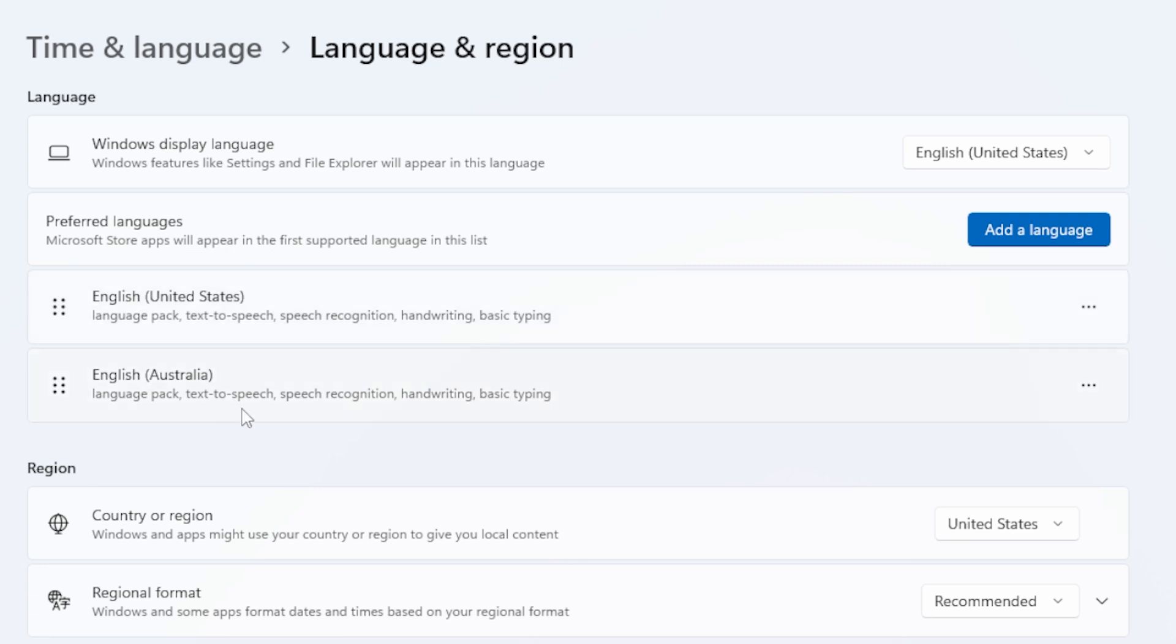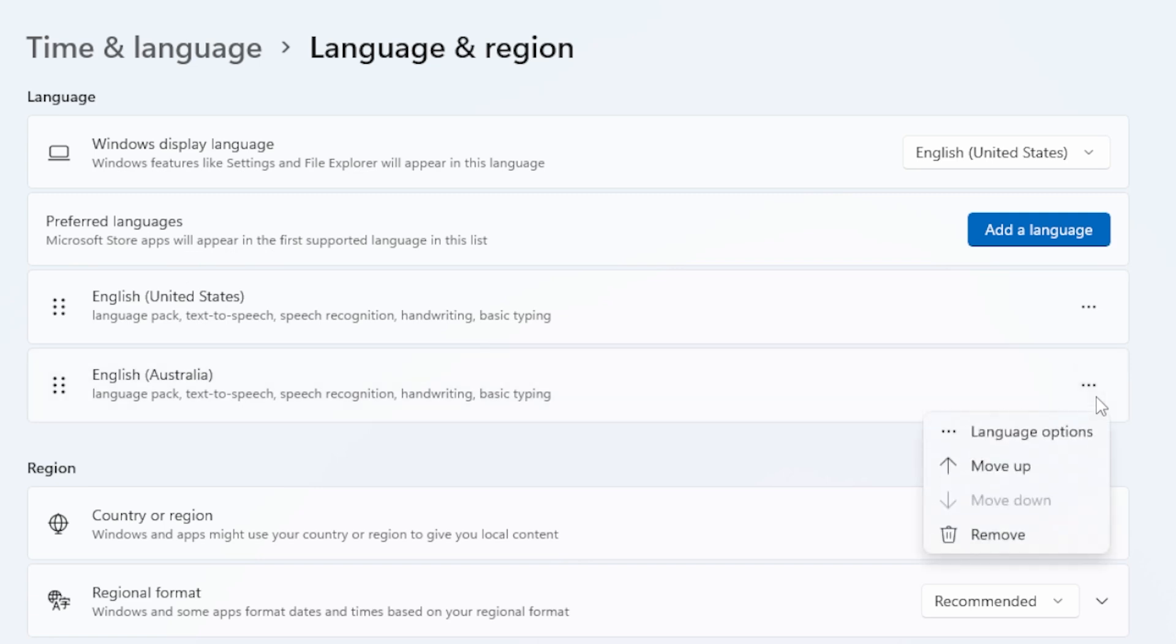Find the language you want to uninstall. Once you find it, you'll see three little dots next to it. Click on those dots. A small menu will appear and from there, simply click on Remove.